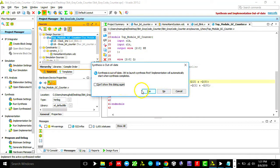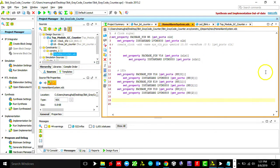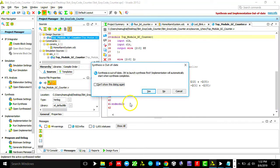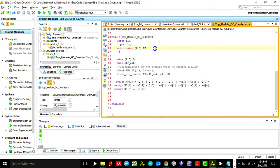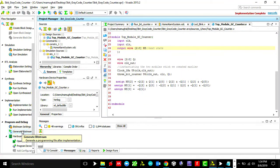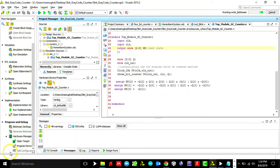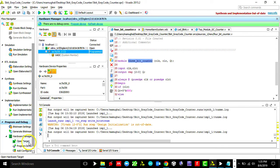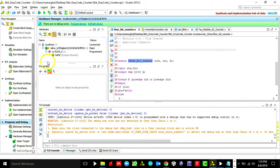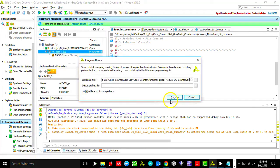Let's run the implementation — but first, the constraints file has the clock, the clear button as a switch, and three LEDs representing the next states. Implementation is complete. Now generating the bitstream file, which takes a few seconds. Bitstream generated — clicking OK, selecting the target device, and programming the device.